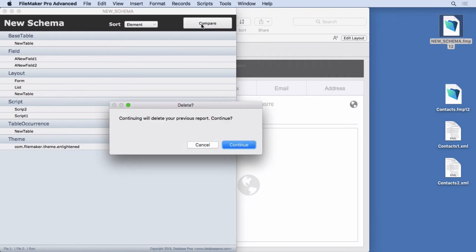I'm going to say compare. It's going to ask you, are you sure you want to delete the previous report? This is a very simple file. So it only contains one report. I'm giving it to you guys for free. But I haven't spent a lot of time.